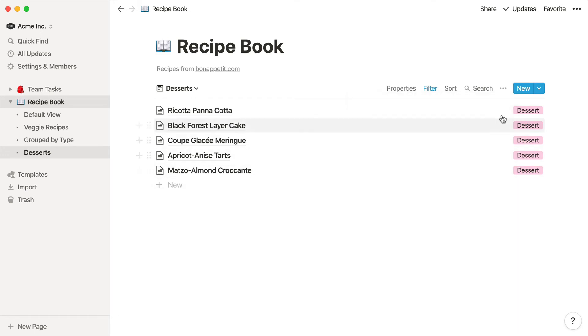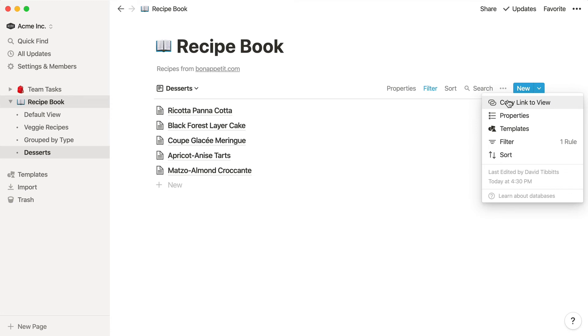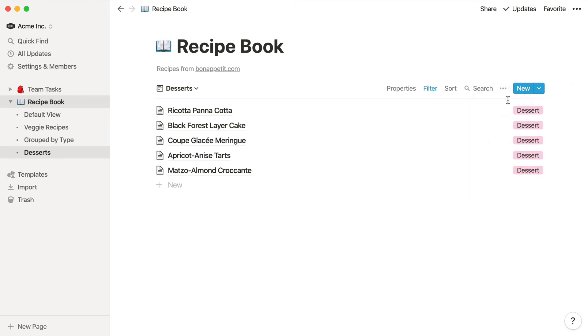To share a specific database view with someone in your workspace, click the Copy Link to View button. This will copy a URL to your clipboard that you can share via Slack message or email, or you can use it to create a link somewhere else in your Notion workspace, or paste it wherever you want.